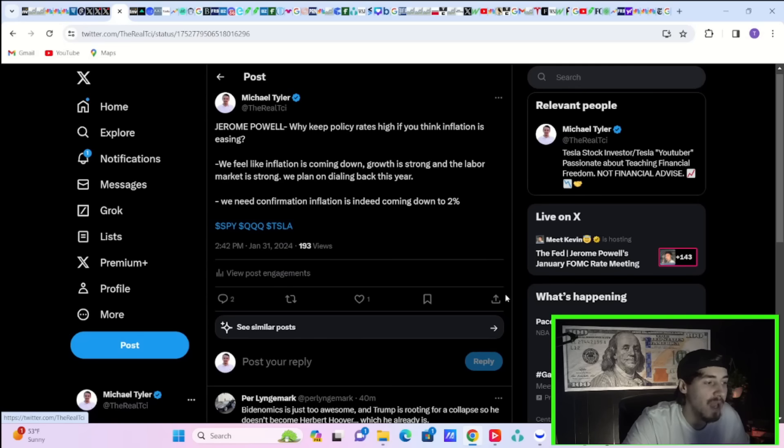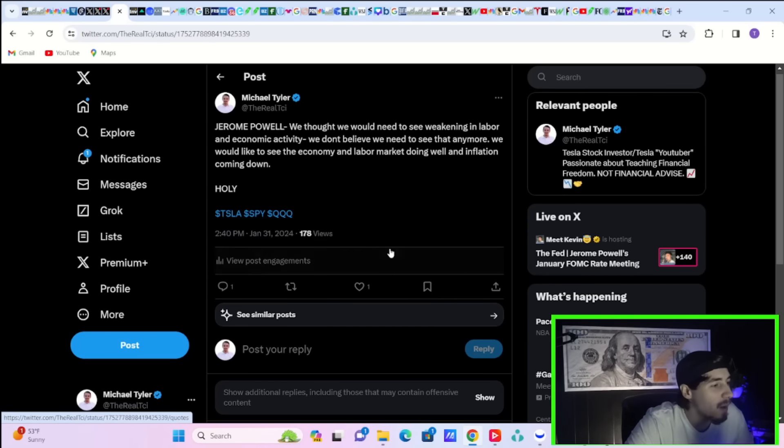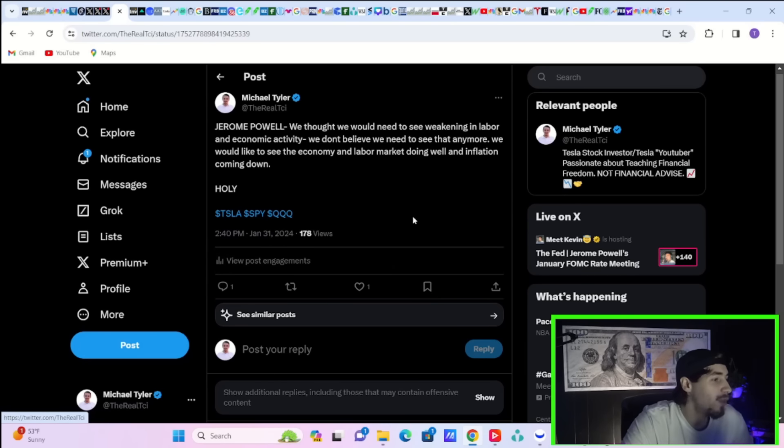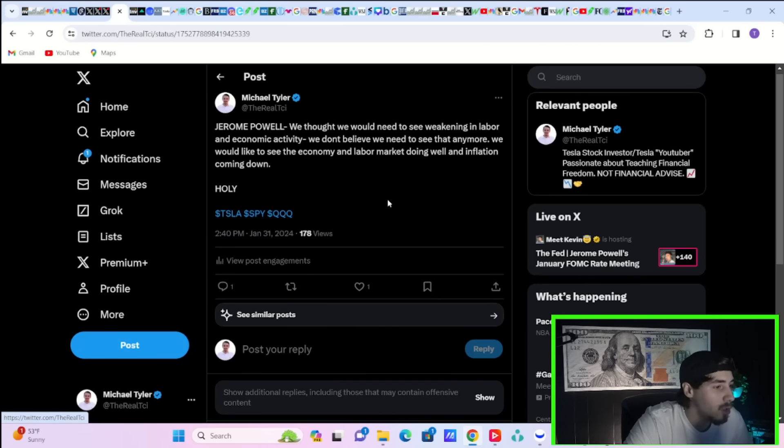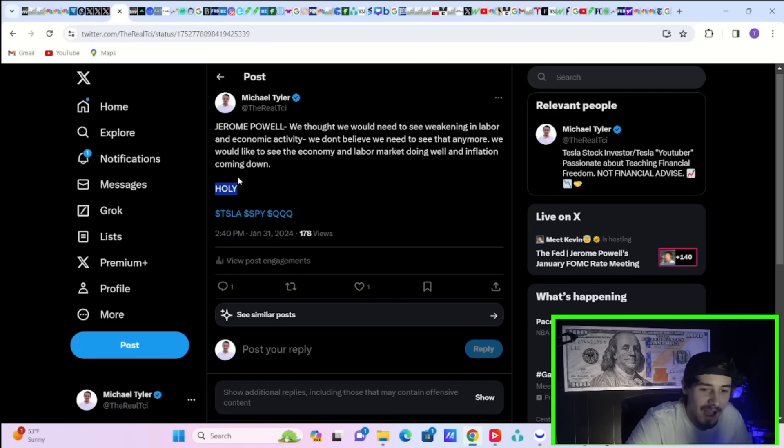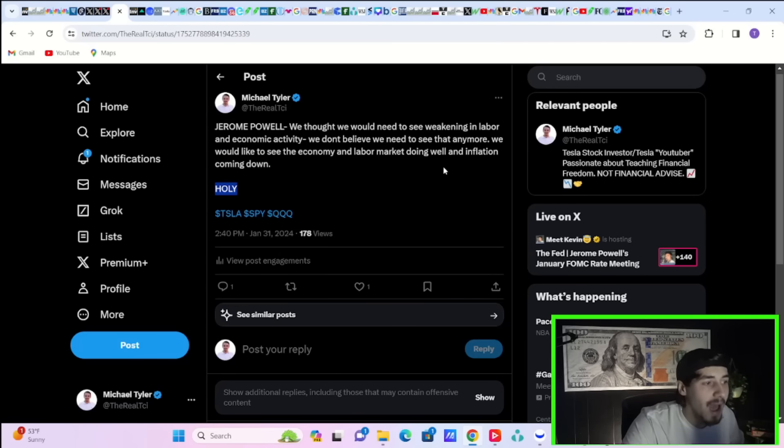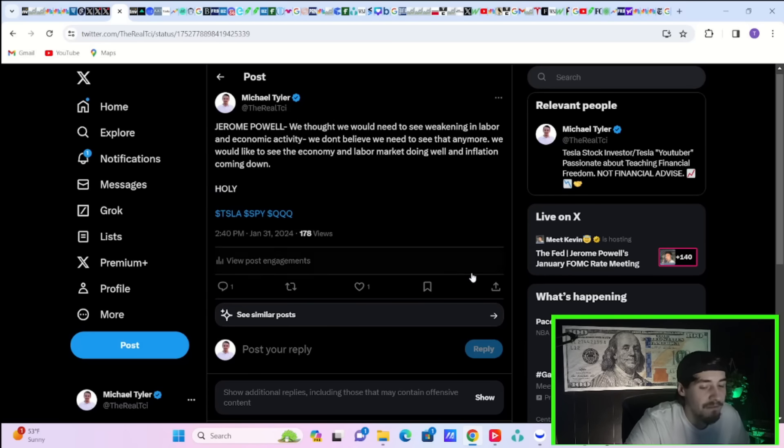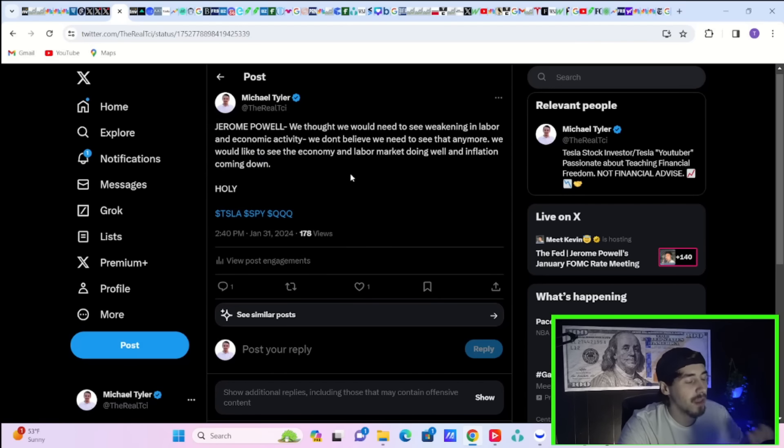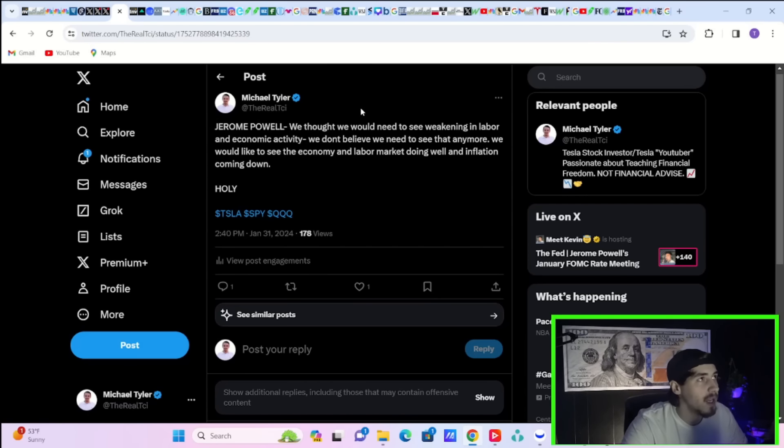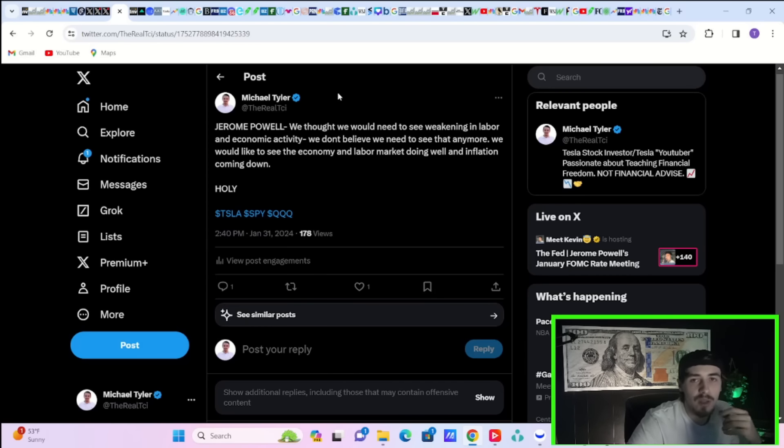Now this may be the biggest bombshell of all. Jerome Powell says, we thought we would need to see weakening in the labor and economic activity. We don't believe we need to see that anymore. We would like to see the economy and labor market doing well and inflation coming down. And I said, holy, because that's a big one. It seems like a lot of people get fearful when you get good labor reports or good economic data, because that means the Fed's not going to cut as much. And I think the Fed made it very, very clear, understandably clear today, which is a real feat for the Fed, that it's all about inflation. It does not matter if you're running at 5% GDP or 1% GDP. As long as inflation falls, then you will get rate cuts. If it doesn't, you won't.